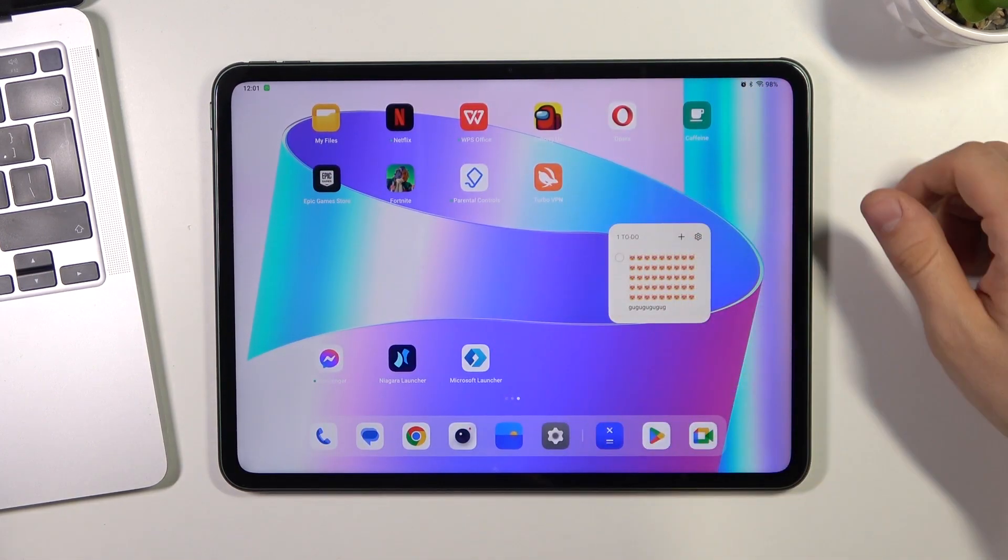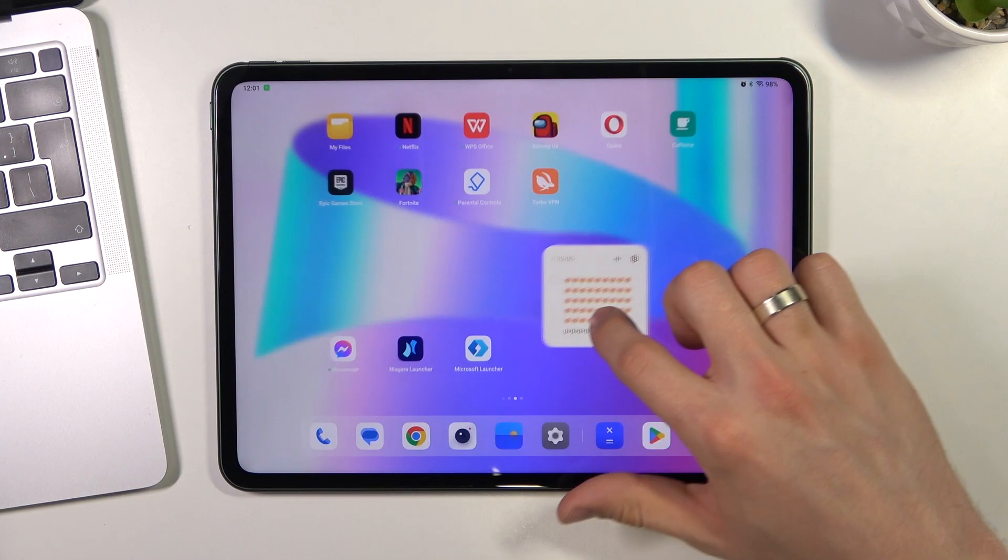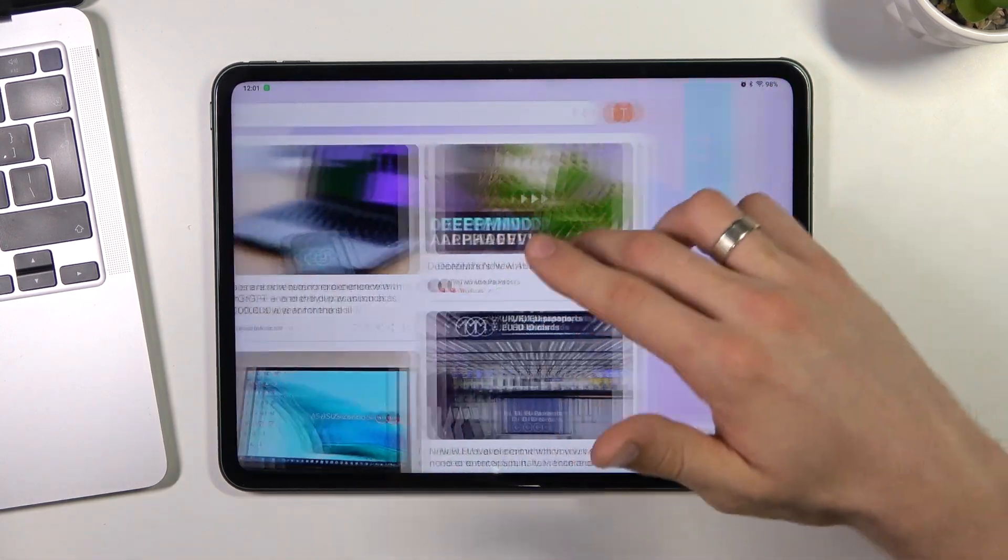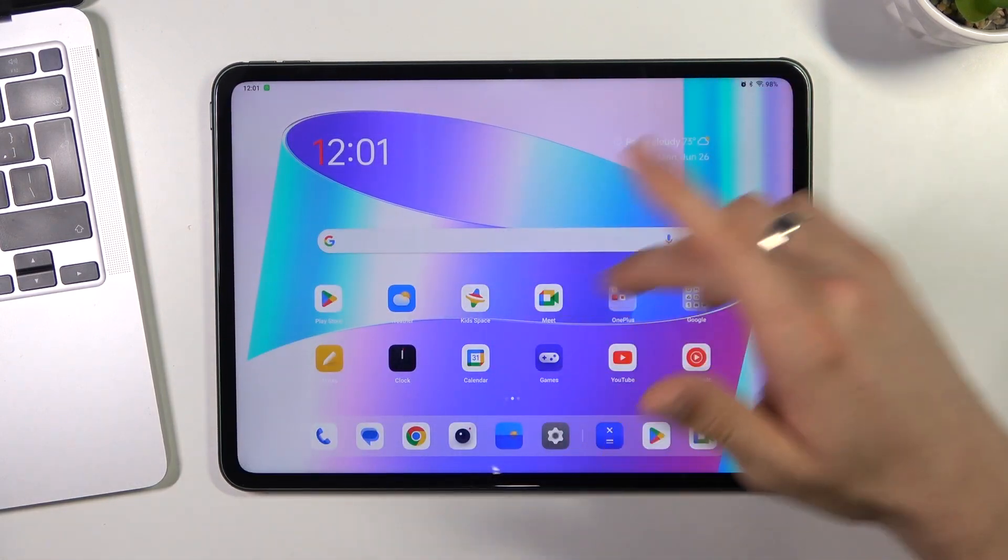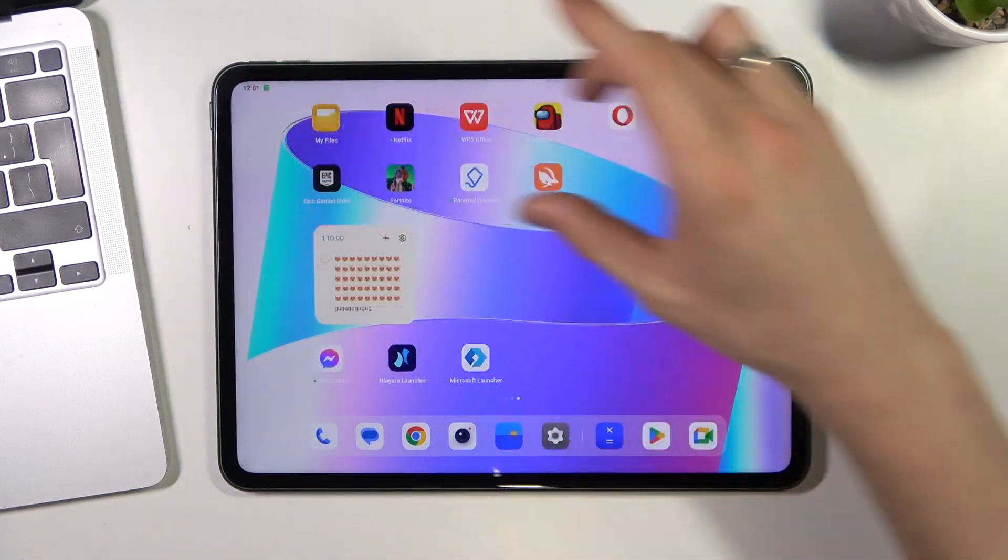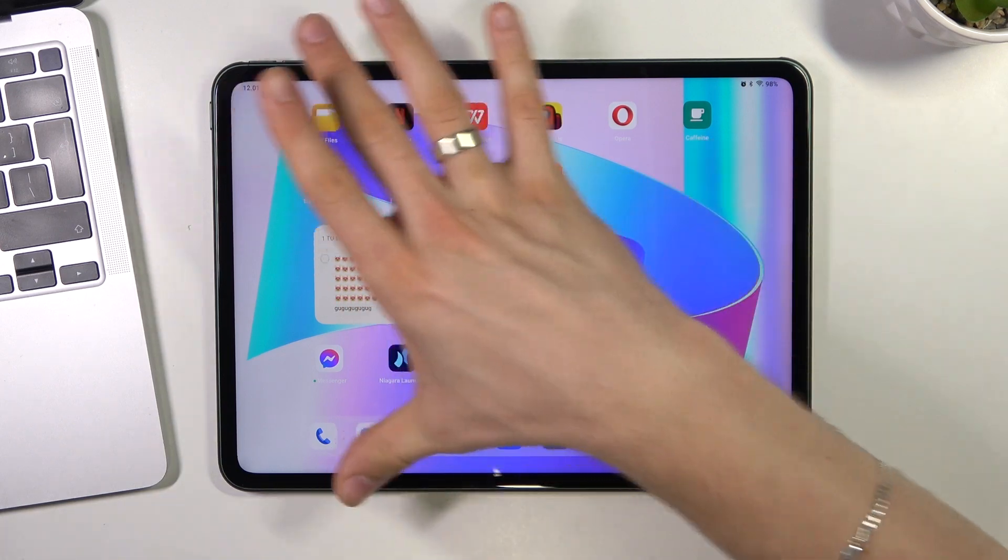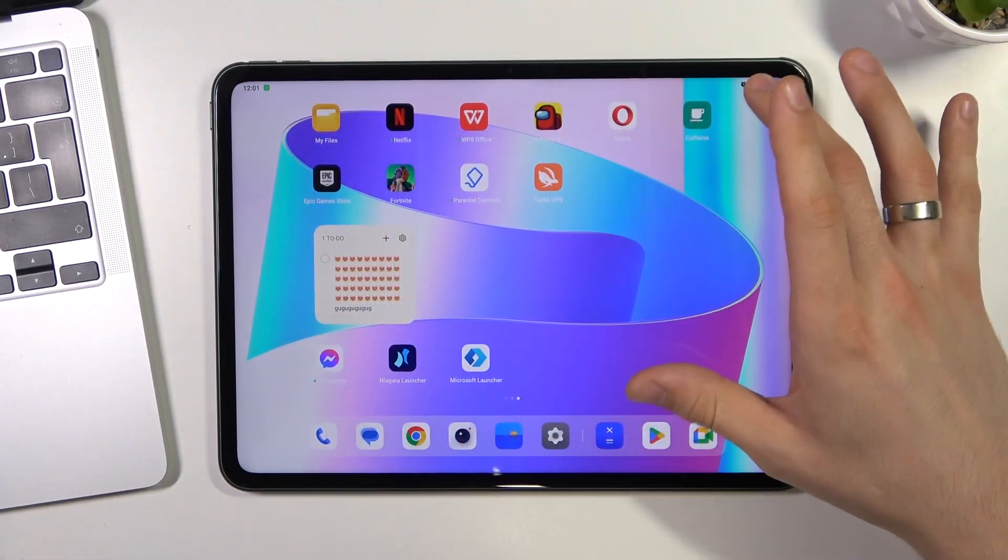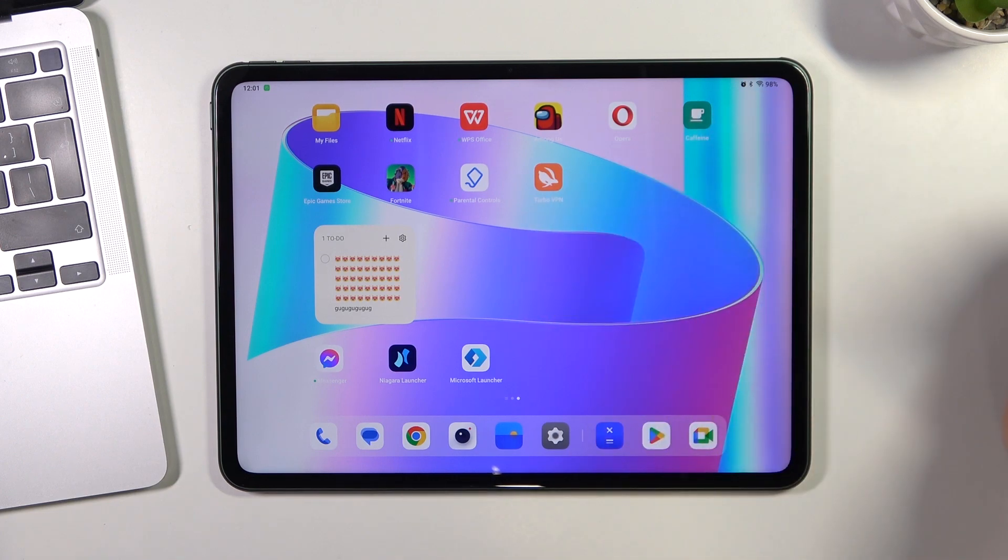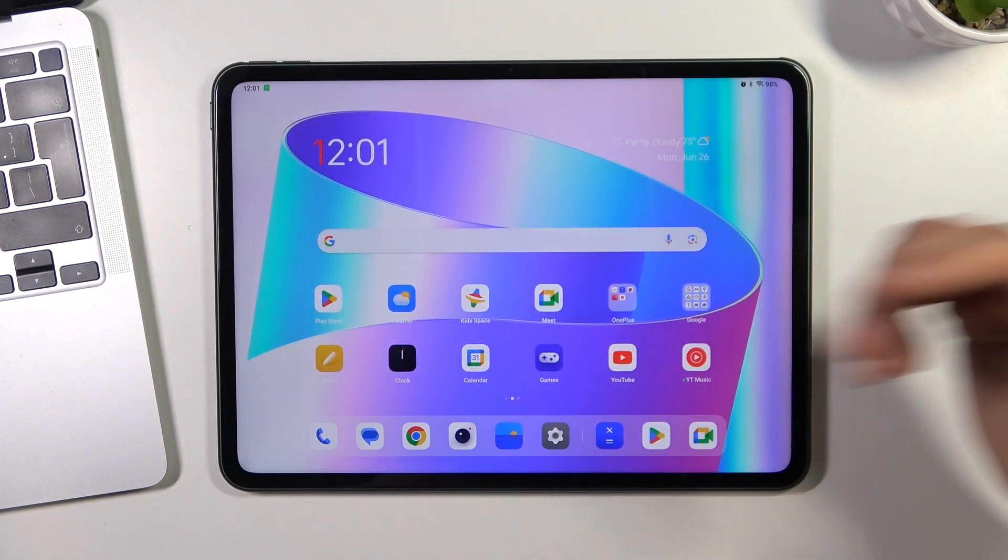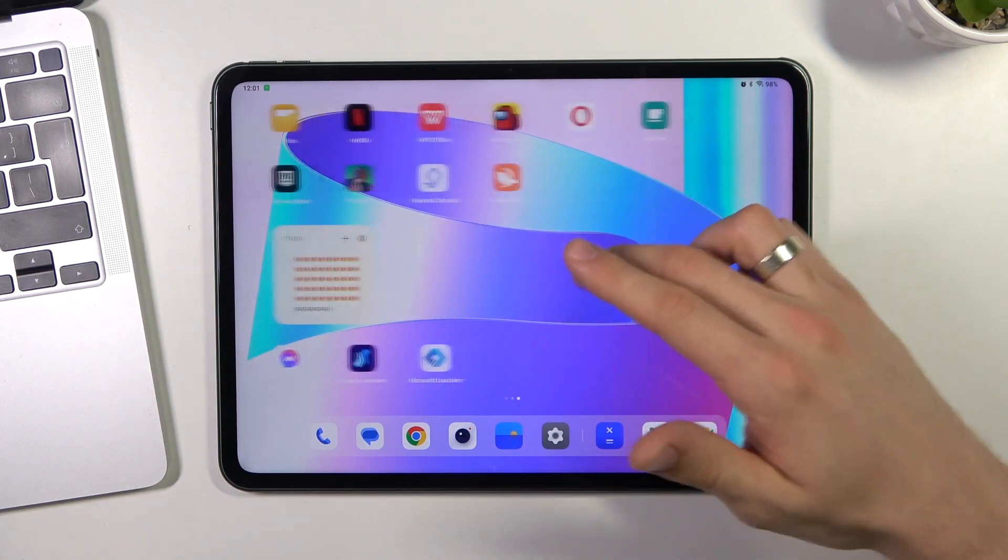Here we can set up widgets in the same way like in Microsoft Launcher, but we have here a very big display and we can set up one screen for shortcuts, for widgets.